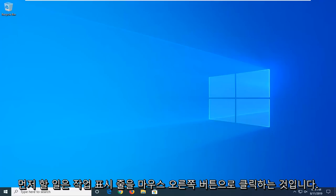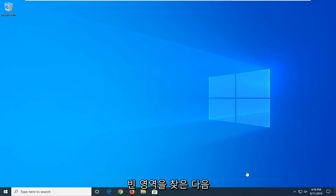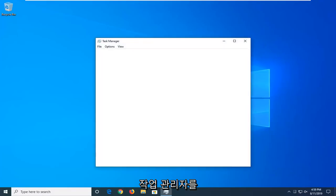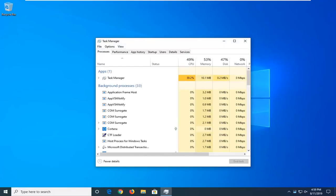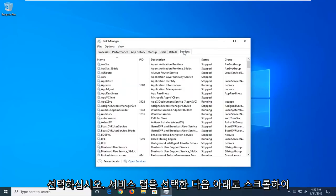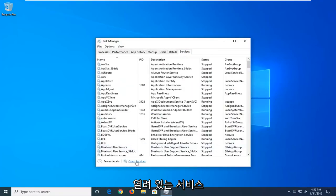So, first thing we're going to do is right click on the taskbar, just find a blank area, and then select Task Manager. Select the Services tab, and then select Open Services.